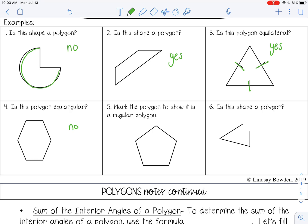Number 5: Mark the polygon to show that it is a regular polygon. We would need to mark all the sides as equal and all the angles as equal, because regular means all equal sides and all equal angles. Number 6: Is this shape a polygon? No, because it is not a closed figure.